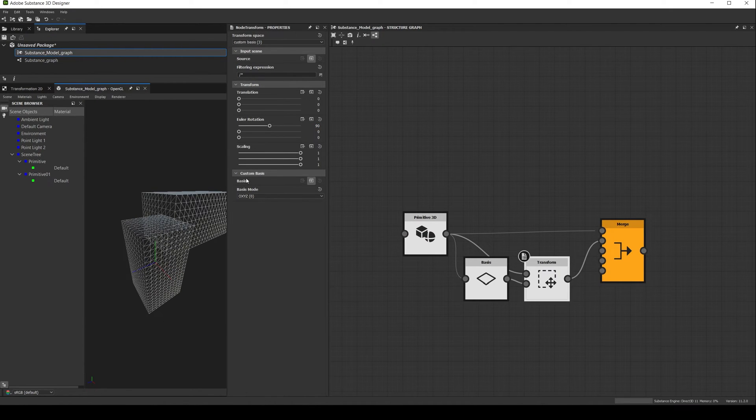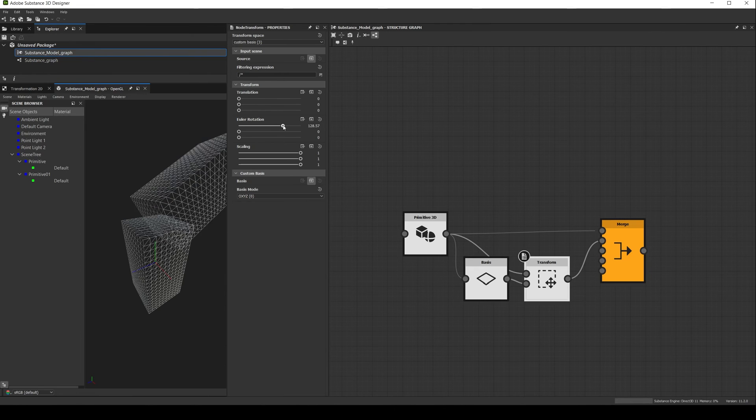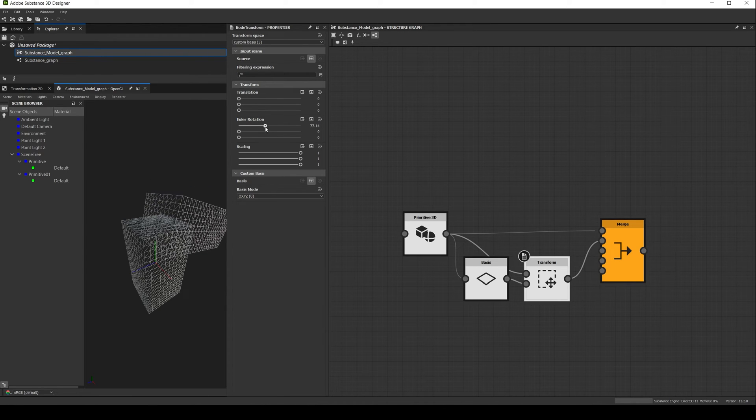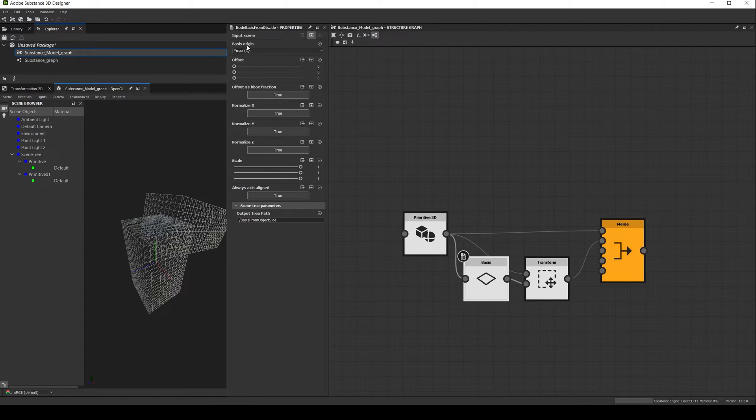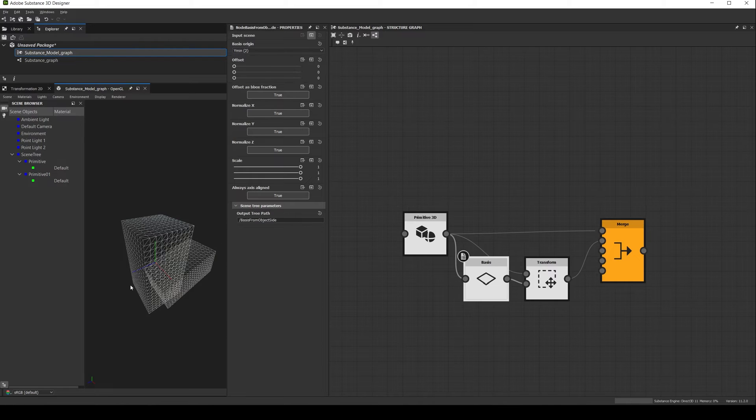Now if we rotate the shape 90 degrees in the x axis, we can see that the pivot of the rotation is in the top of the shape. This is because the basis origin is set to y max. If we move it to y min, the new pivot is at the bottom of the shape.